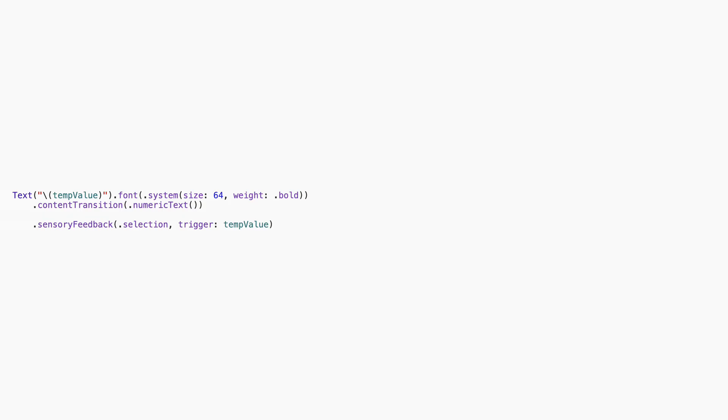One last little touch you can add, haptics. Just drop this in where you show the number. That line alone makes every change feel satisfying, subtle, but it matters.